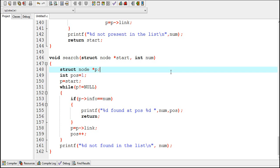So this was all about the search function, and in my next video I will show you how to count nodes in a linked list.